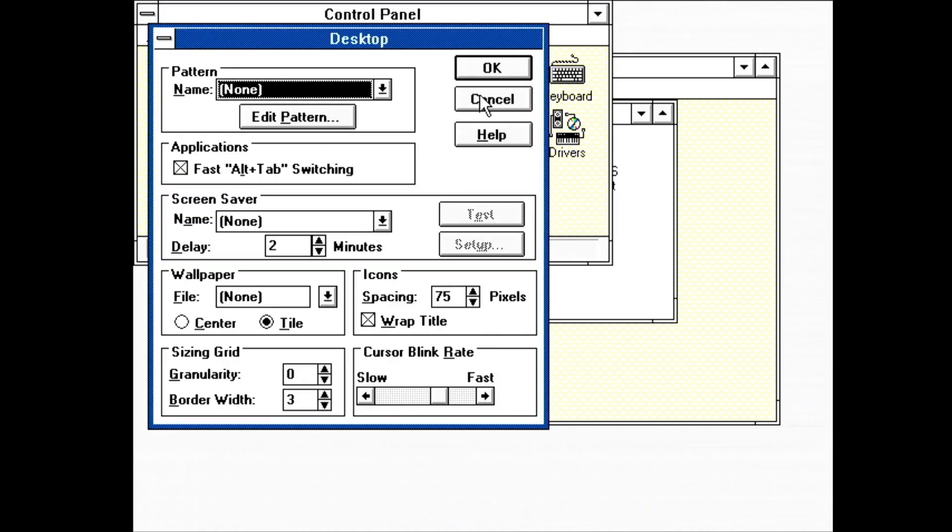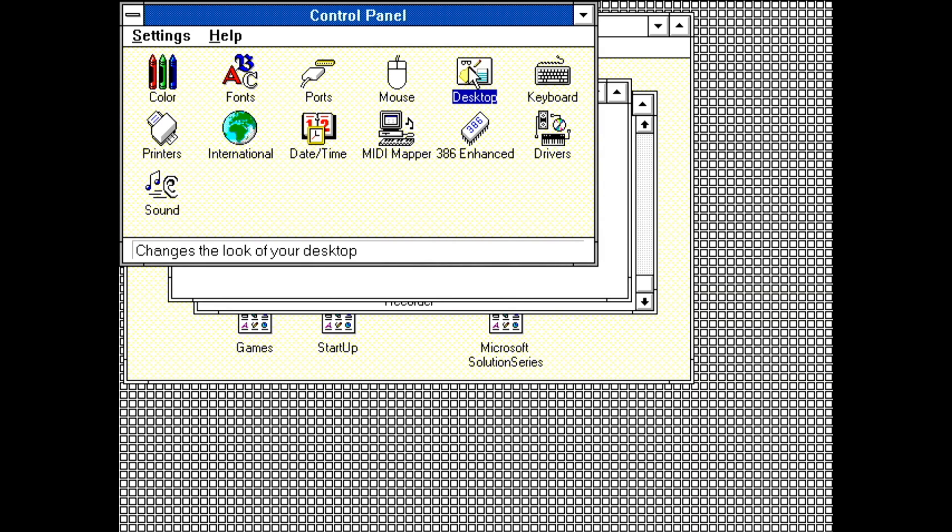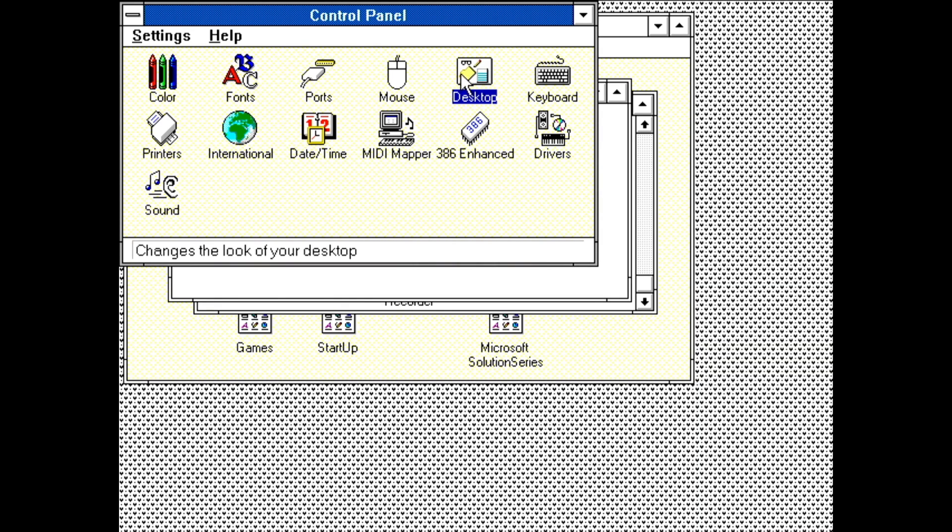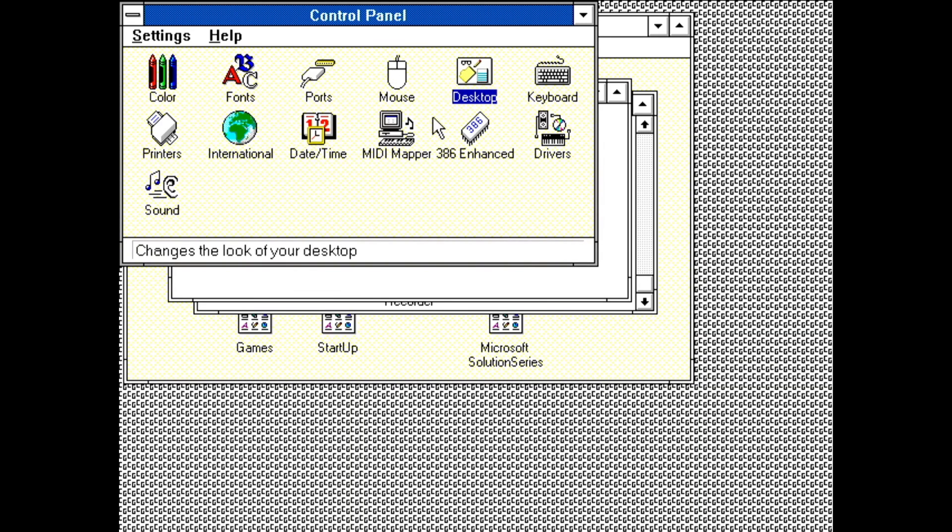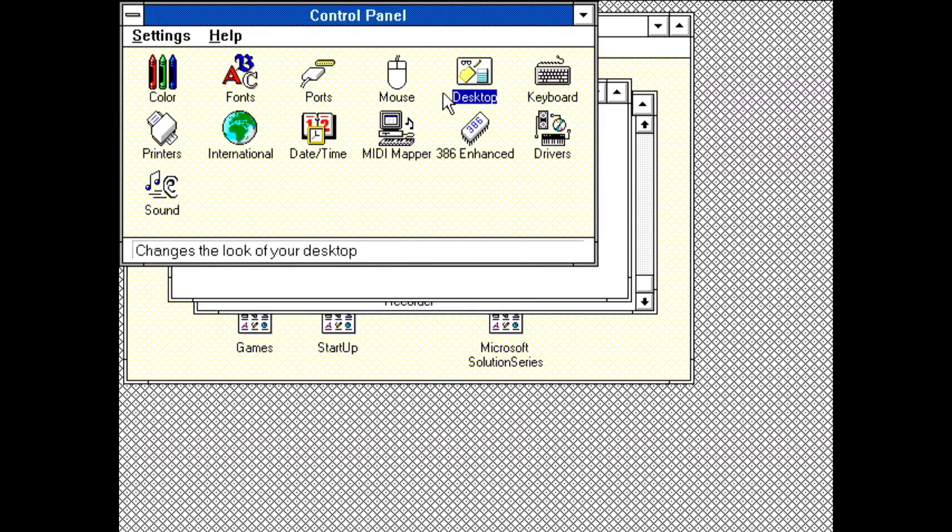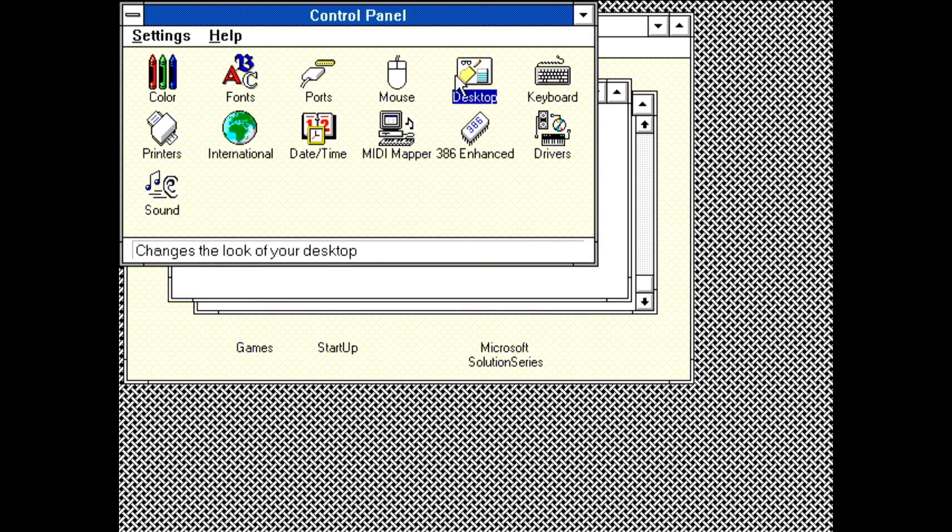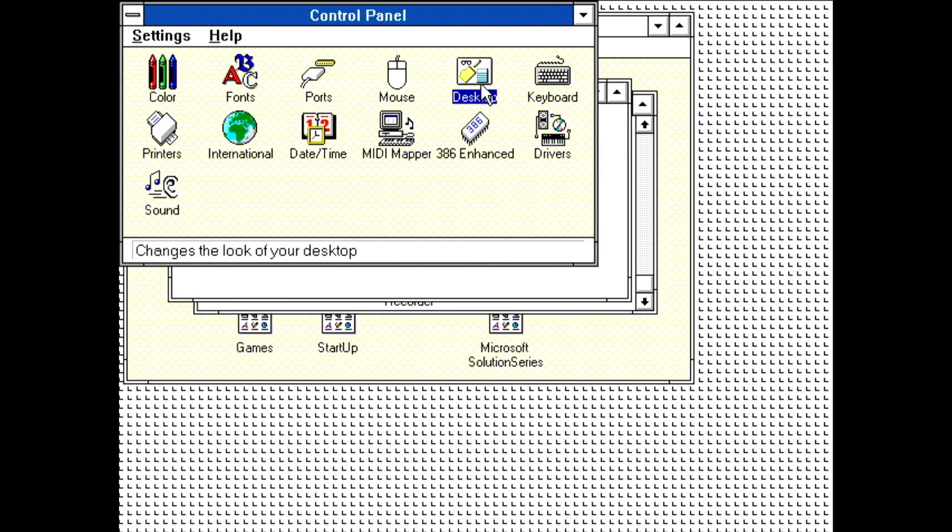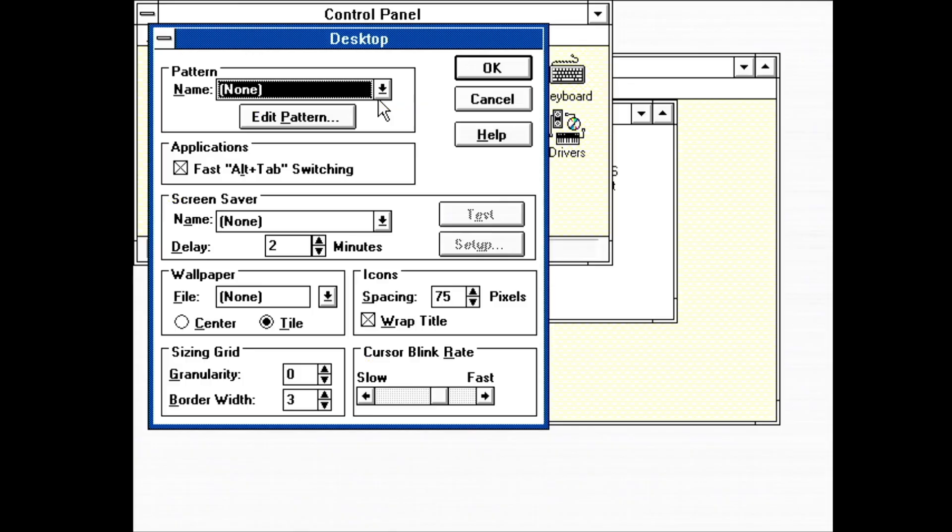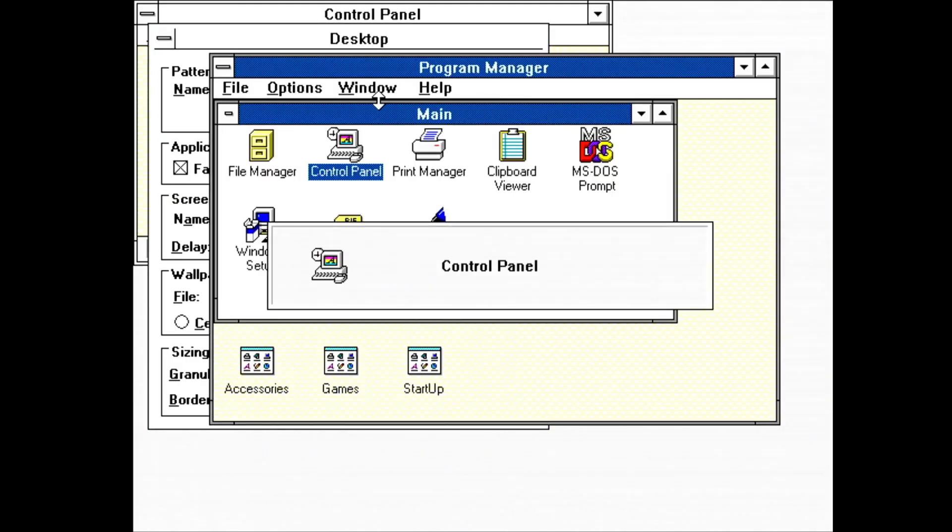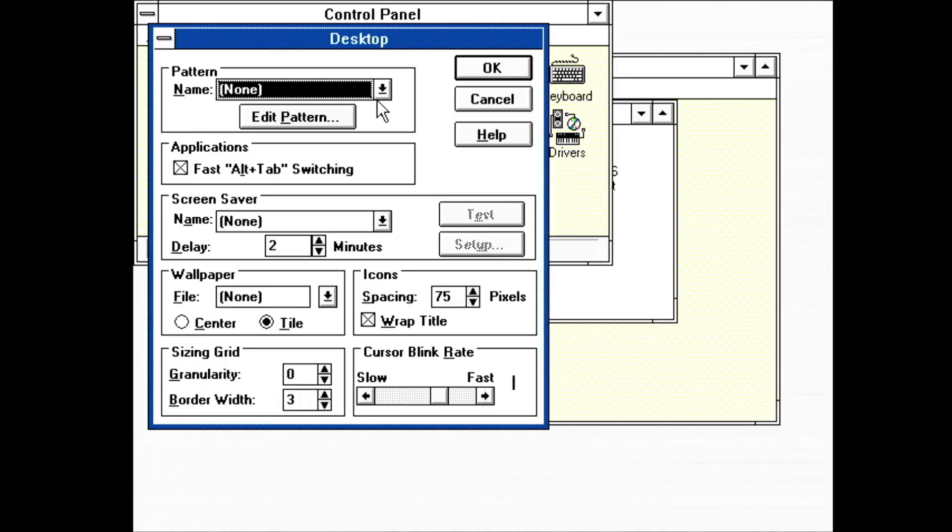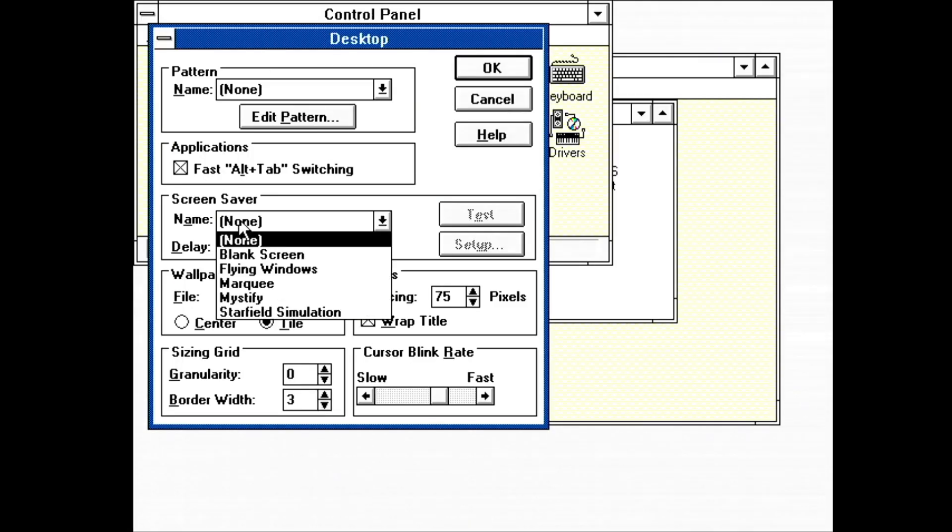Desktop. First is pattern. I'll just quickly cycle through all of the patterns here. 50% gray, boxes, critters, diamonds, paisley, pattern, quilt, scotty, spinner, thatches, tulip, waffle, weave. There's an option for disabling Alt-Tab window switching. Apparently called cool switch internally.